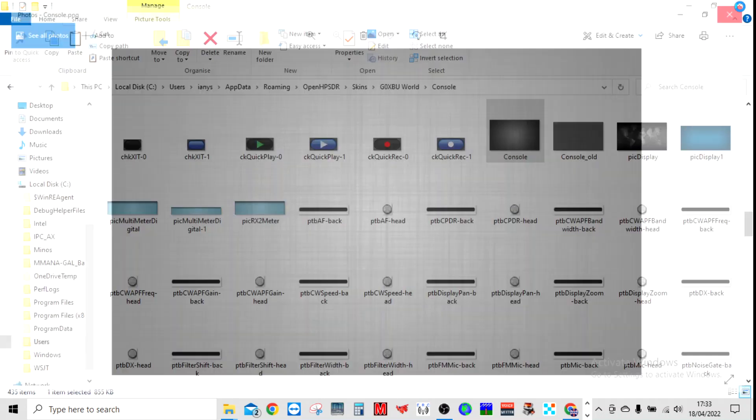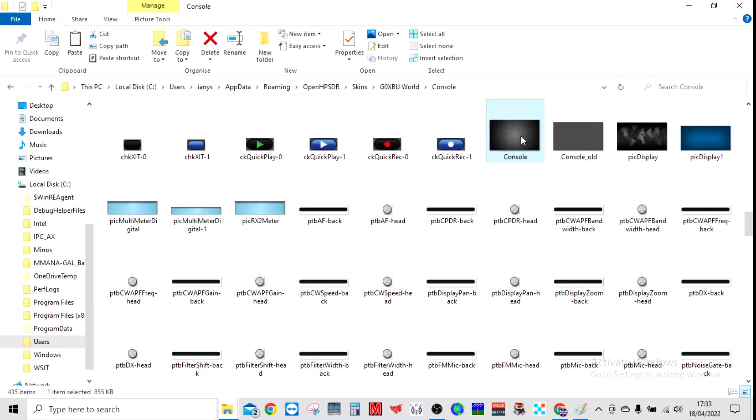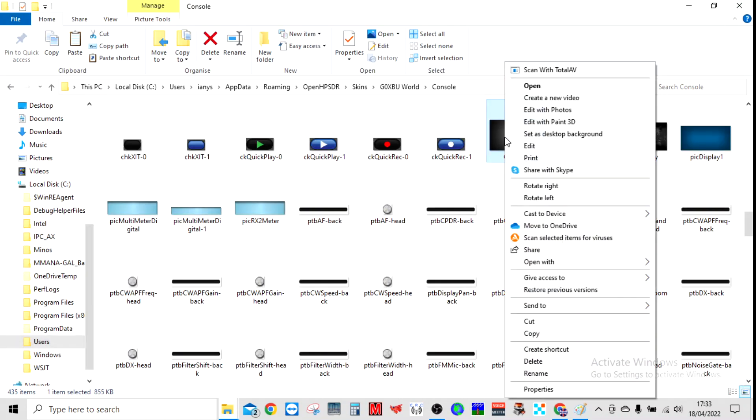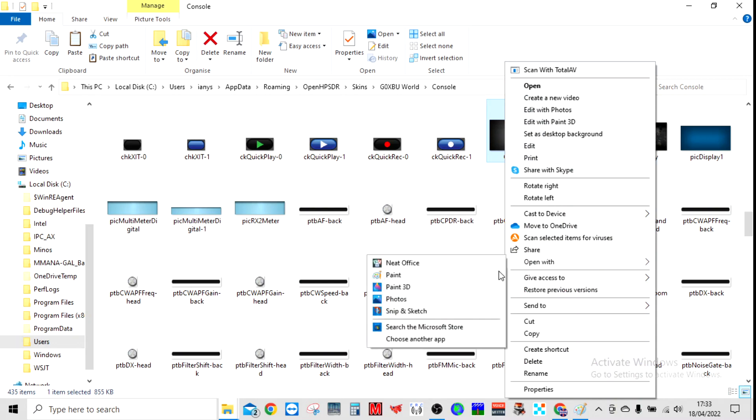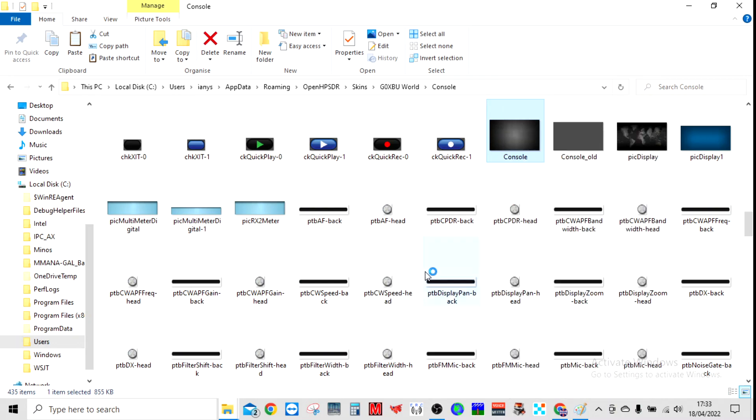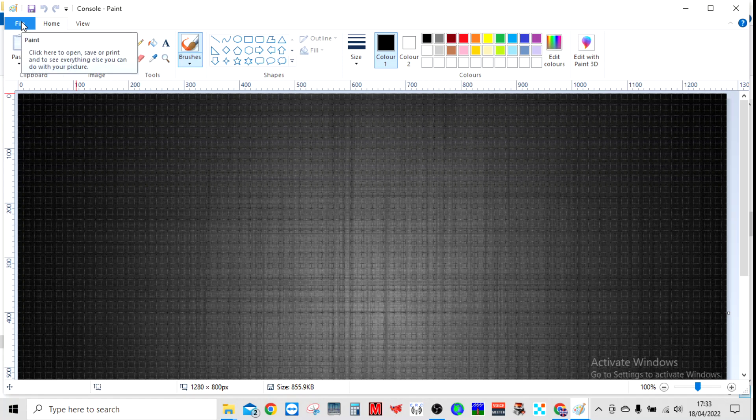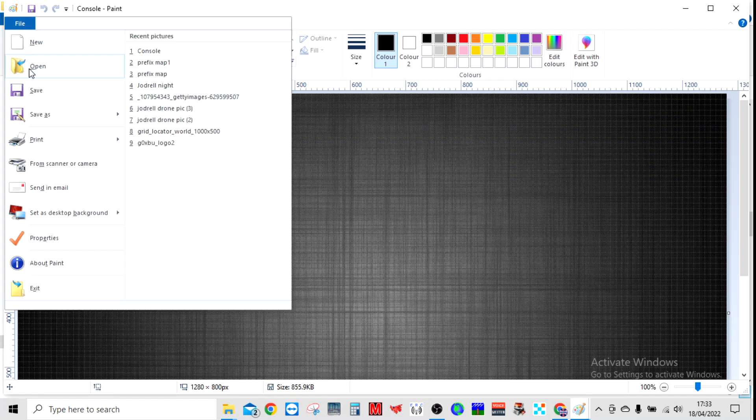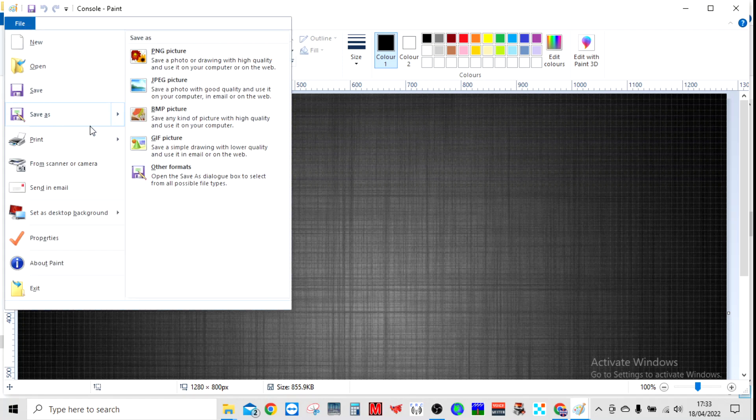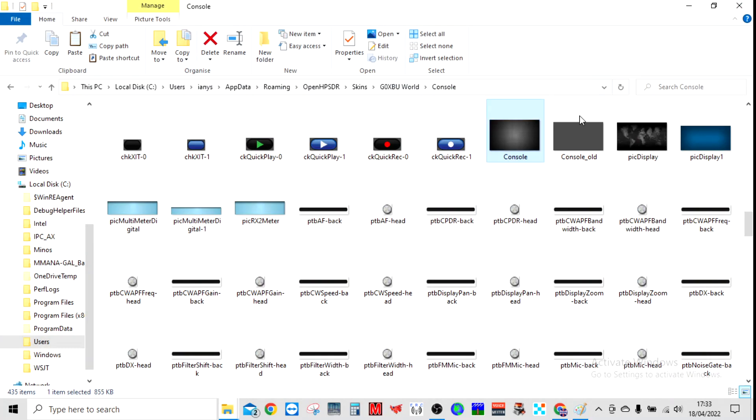The quickest way of making a JPEG a PNG is open it with Paint, I'll show you, and then simply immediately save as, and then it gives you the option, and then choose PNG and then the file name. Then you can convert anything into PNG and drop it into this folder.